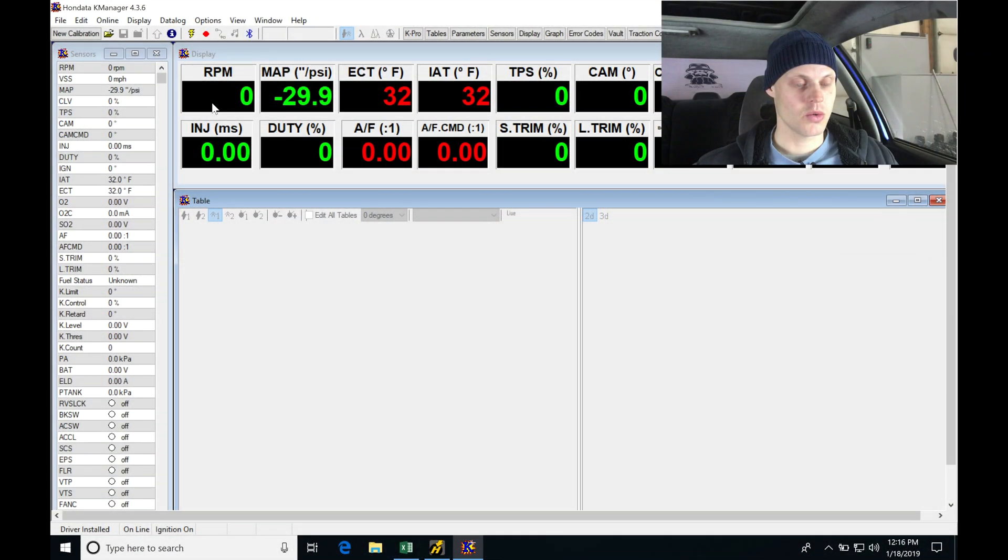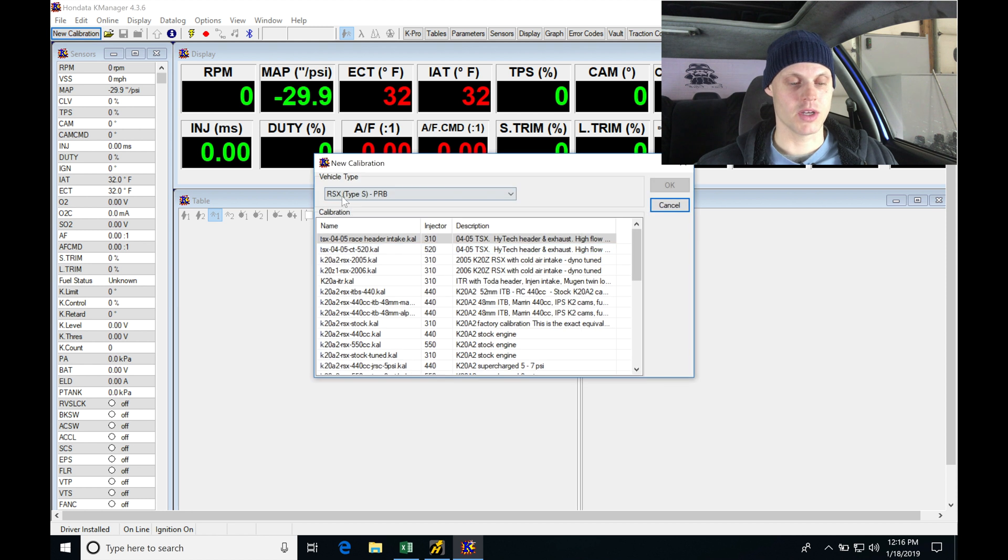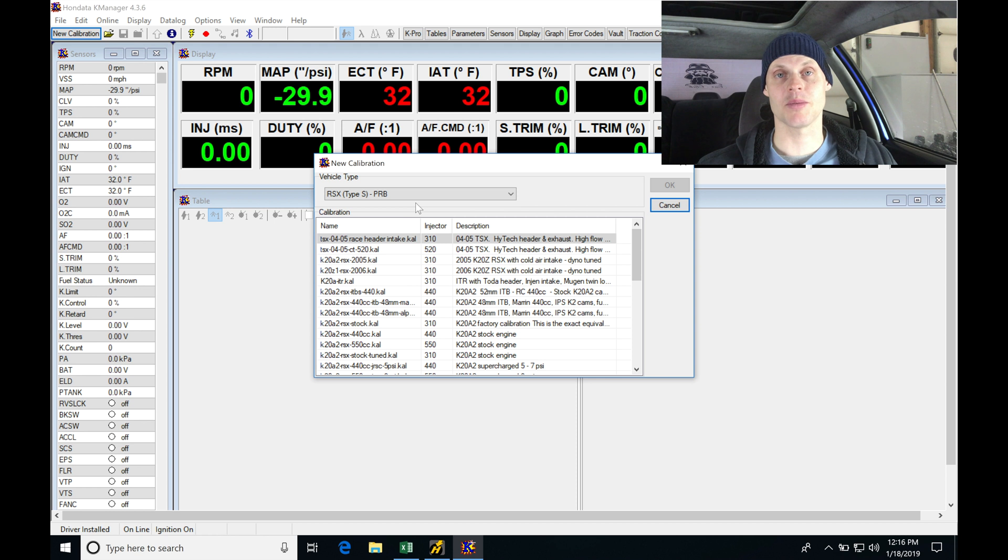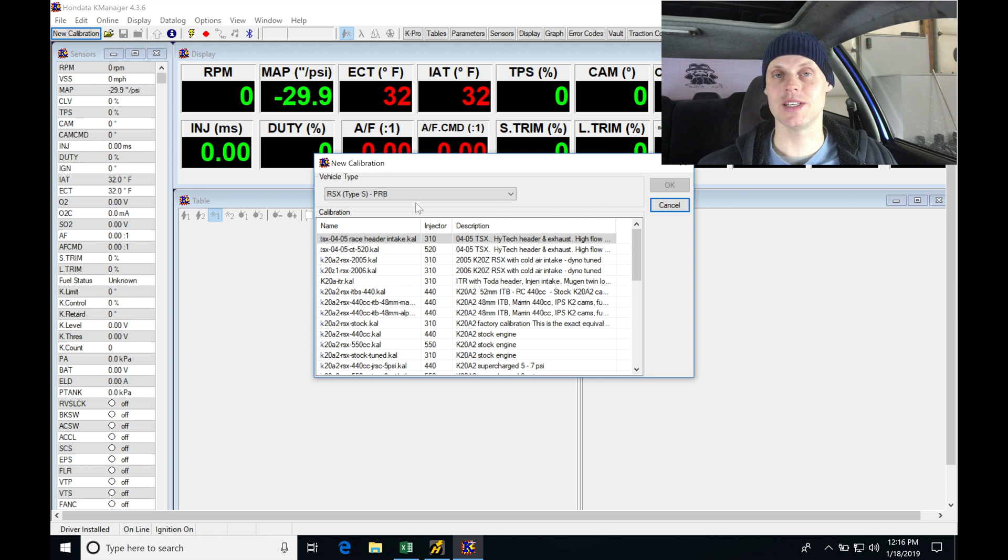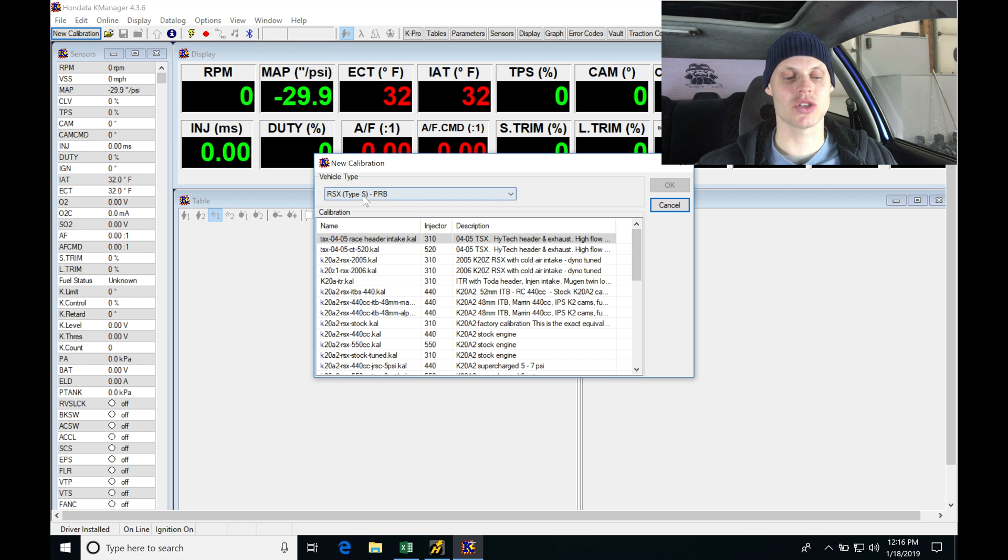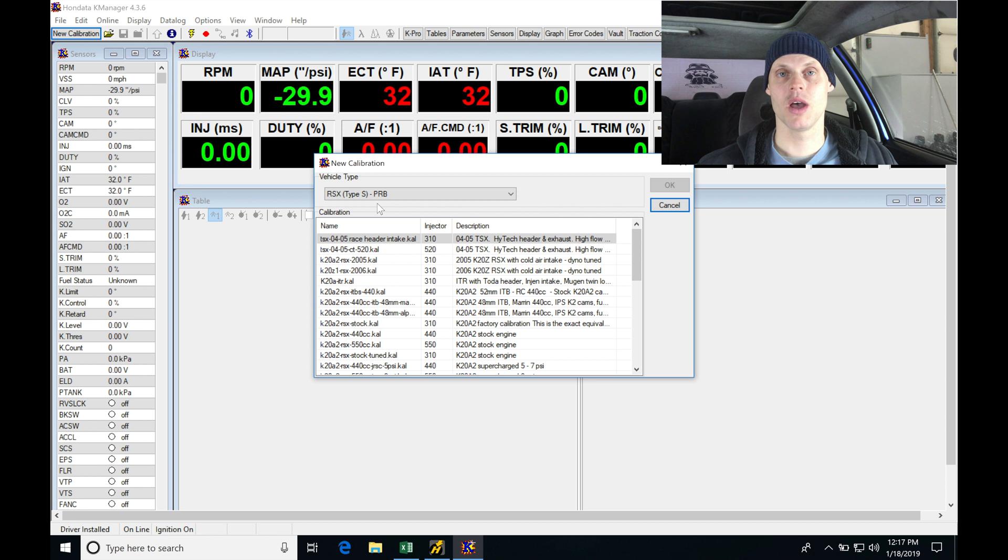So we're going to be going into our base map directory. Let's go to new calibration. And we're going into an RSX Type S. Now this is a PRB ECU for this application. So it has an 02 to 04 RSX Type S ECU in it already. So I'm going to be selecting this and starting with this.